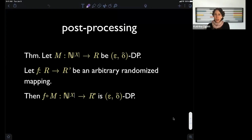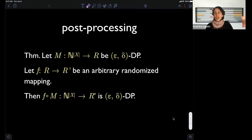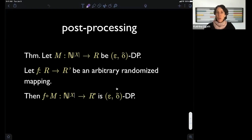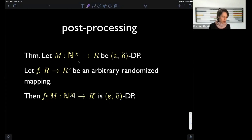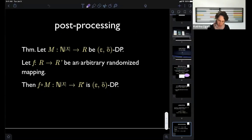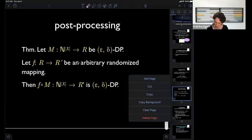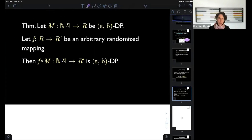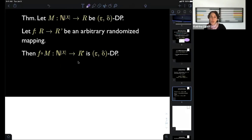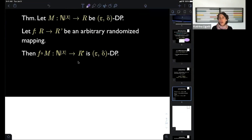We're going to prove this together — it will be our first proof of differential privacy. I'll give you a formula for how to do a proof of differential privacy. You're going to follow this formula repeatedly; there's still room for creativity, but it's good to know the basic structure. I'm going to do the deterministic post-processing version first.